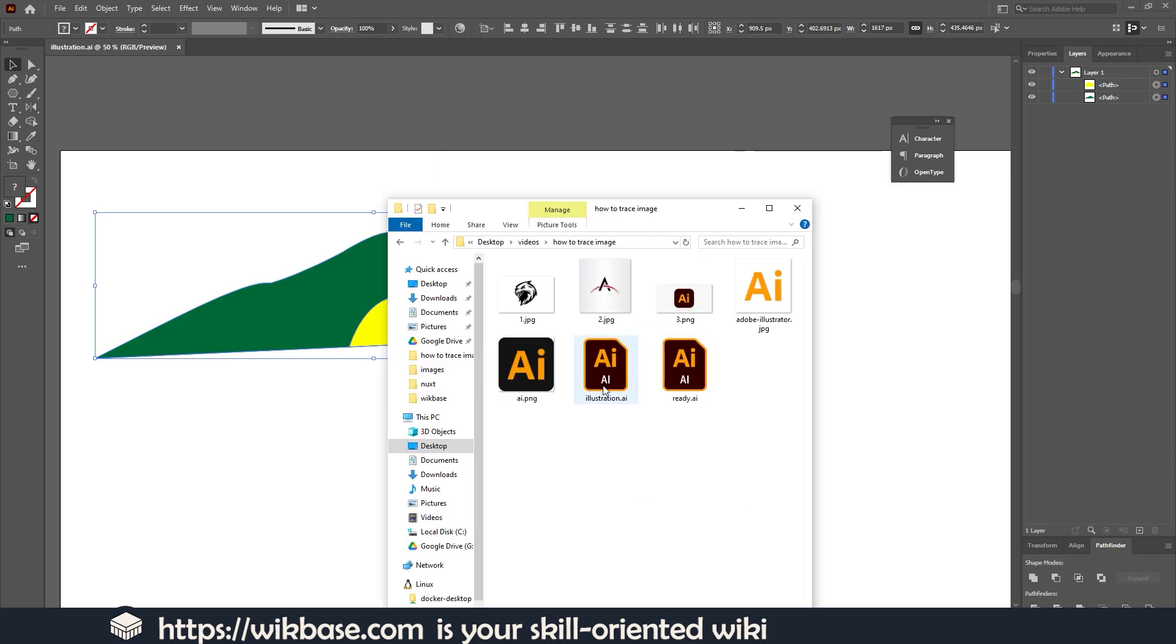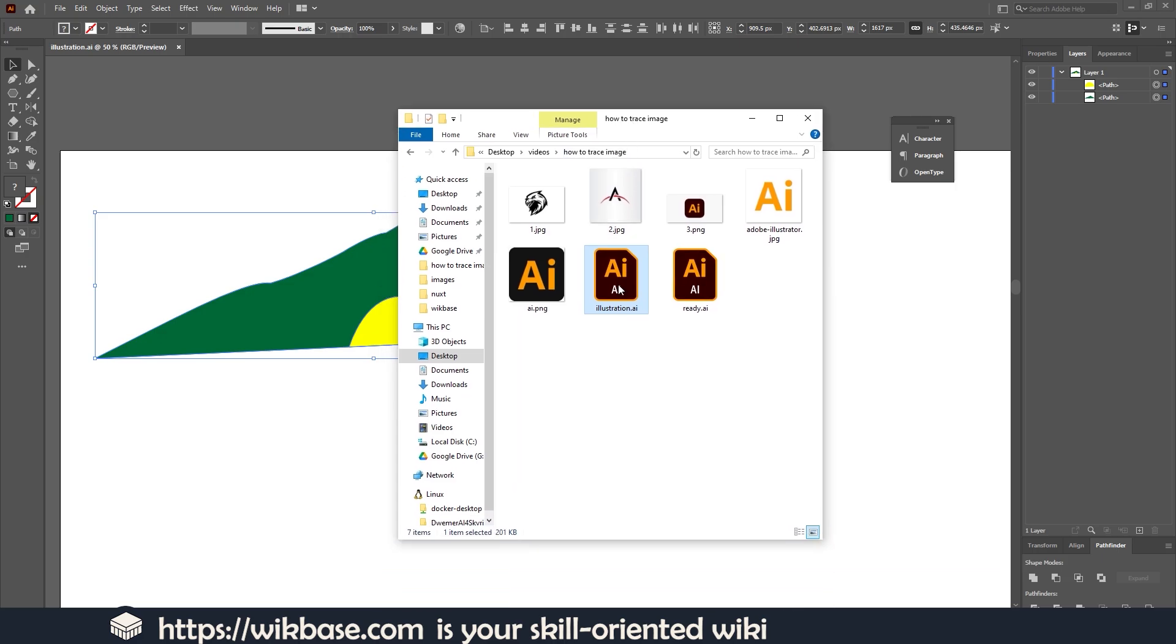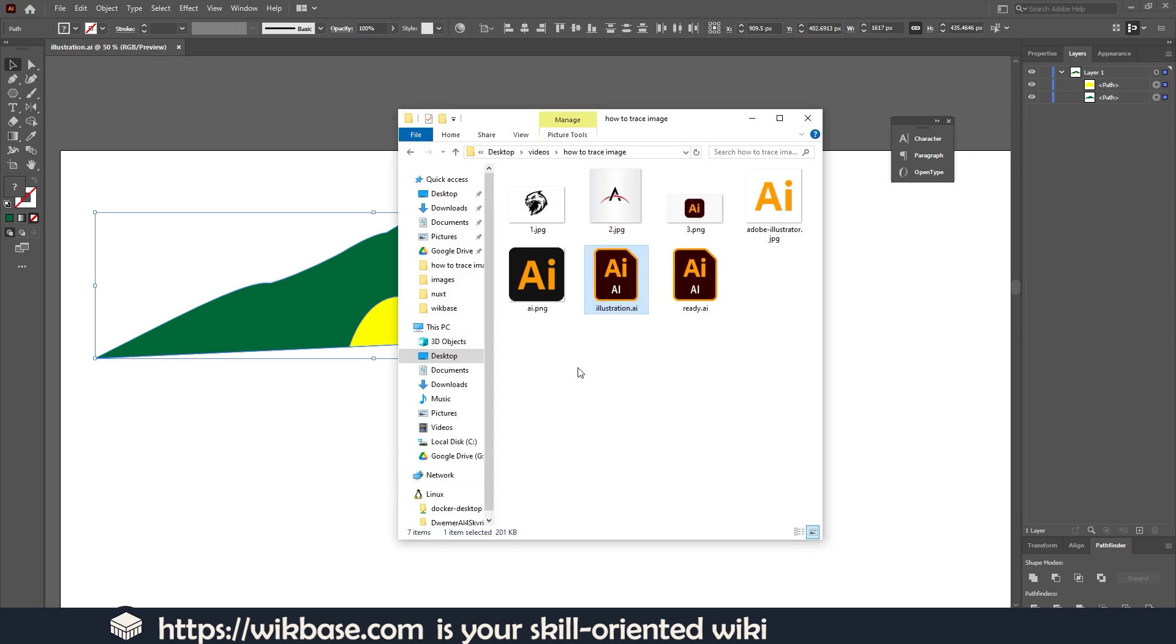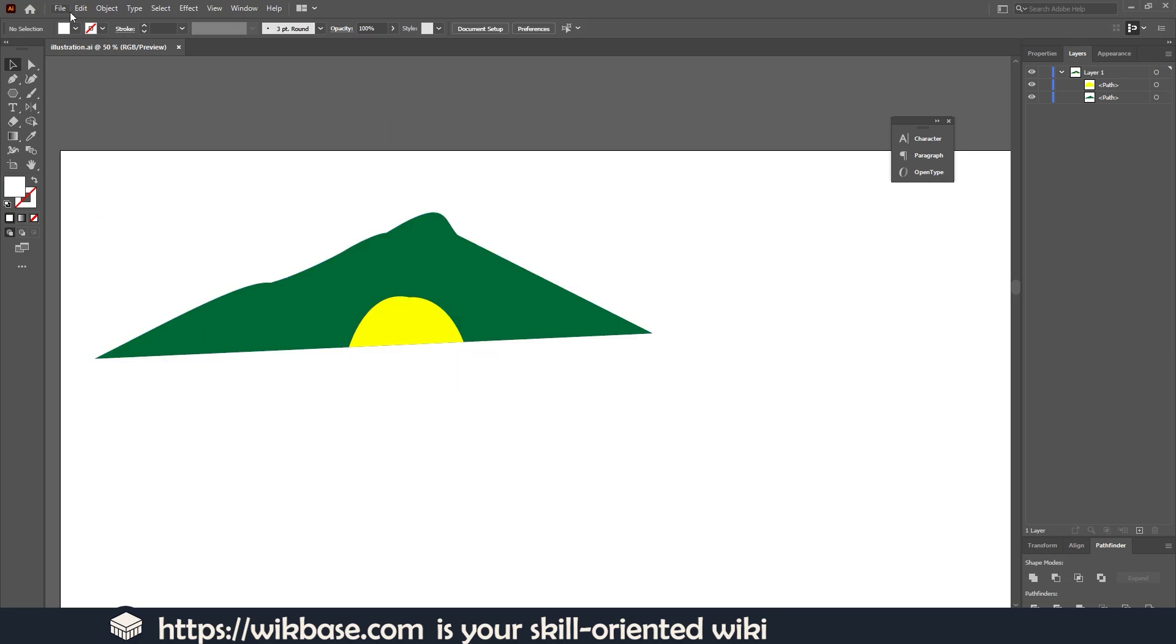As you can see, here is our work file. We can open this again and work with it, or use this file in other programs like Photoshop. It will be vectorized if you choose a special option. The second option is to export as SVG.